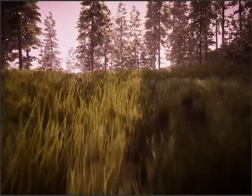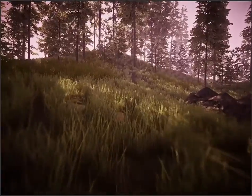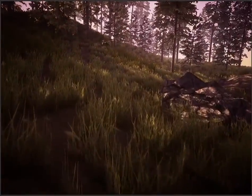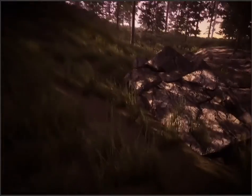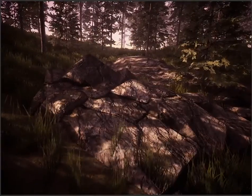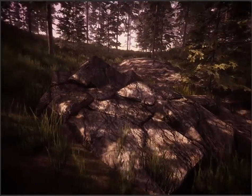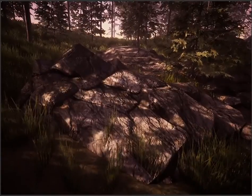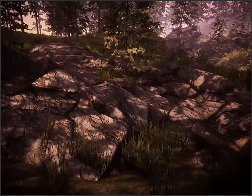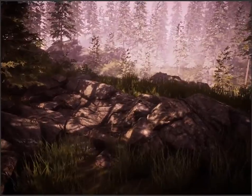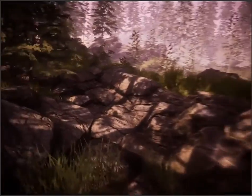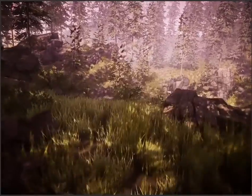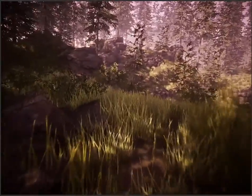A big time-spender was placing all these rocks throughout — rotating, resizing them, and forming them in a way that made the program look as realistic as possible. And so here it is: the Nature Hike Simulator.